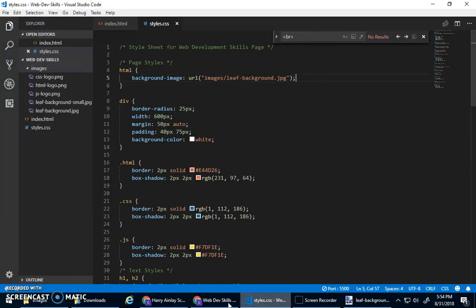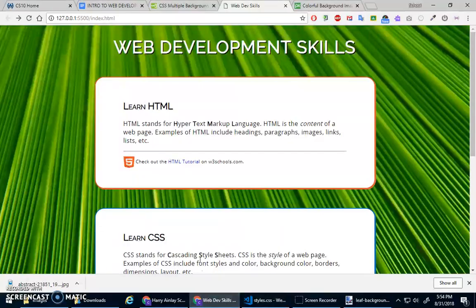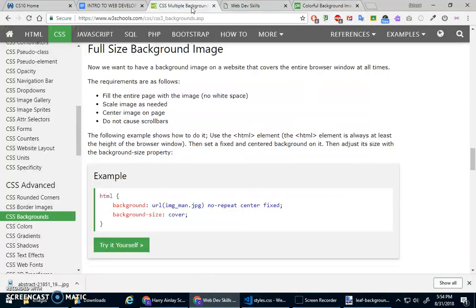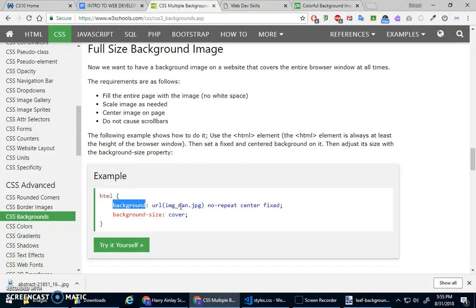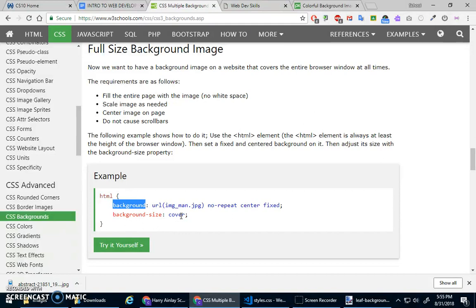And now what I wanted to show you was how to do this full size background image. So you use, there's a shorthand background property. So instead of background image, you do background and then give it the URL and some of the options that you can, optional settings you can give. And then the background size cover, make sure that it stretches to fill the whole screen. Okay.